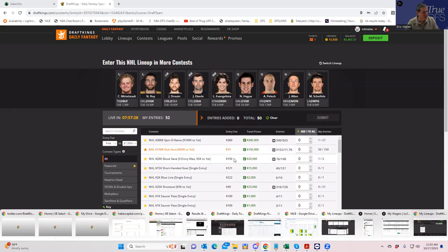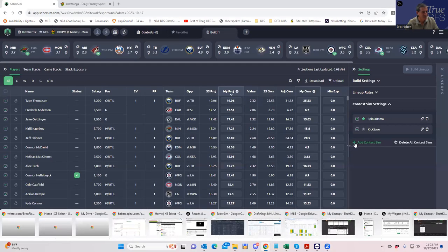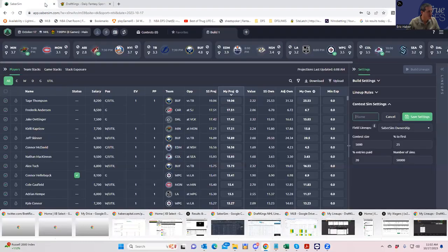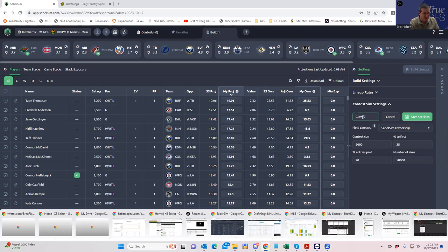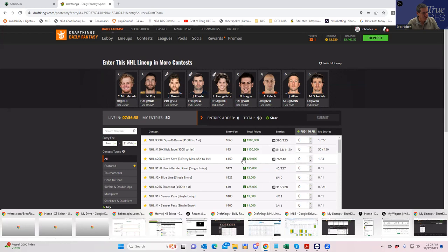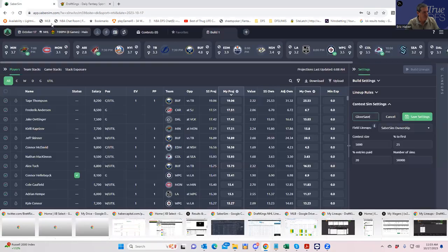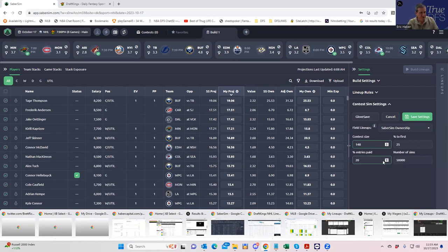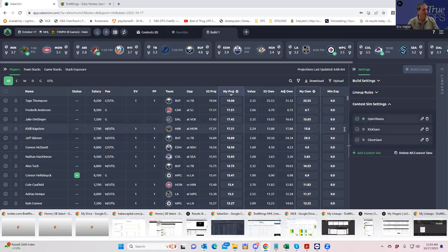The one other tournament I forgot to put in was the three max, I'm doing that as well. It's a three max and that's 148 entries so let's put that in first into the contest sims. What are we calling that, Glove Save? So we're going to put in Glove Save. These don't have to change at all once they're put in for the day and multiple builds.